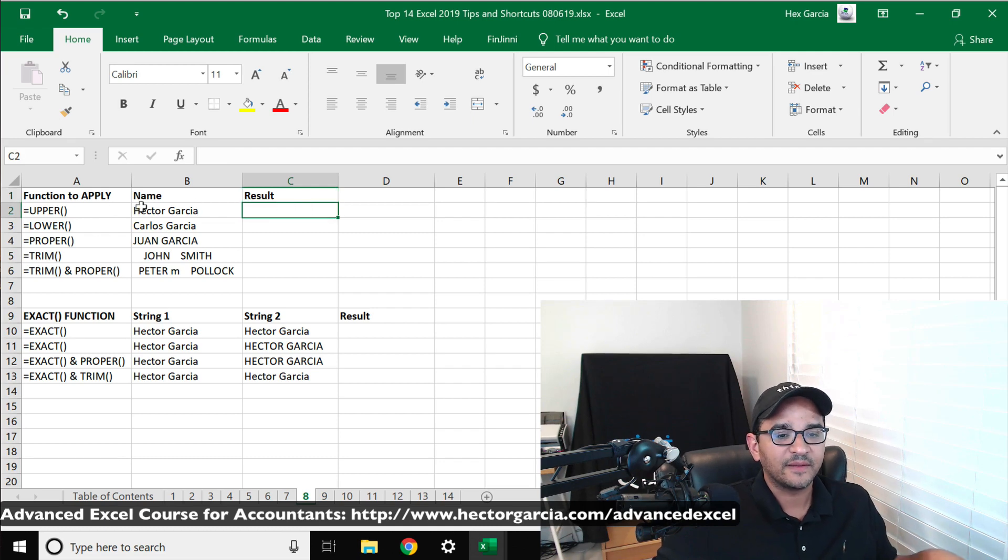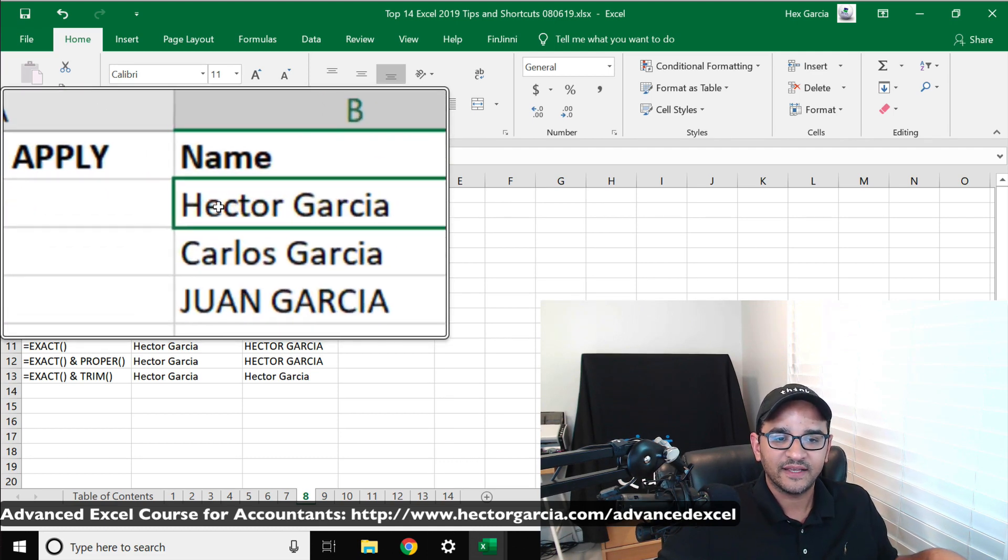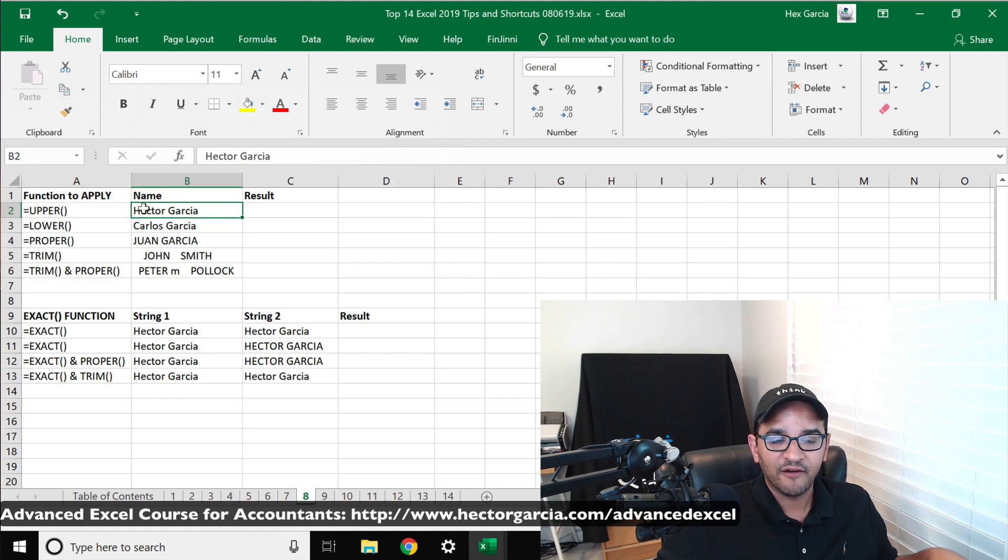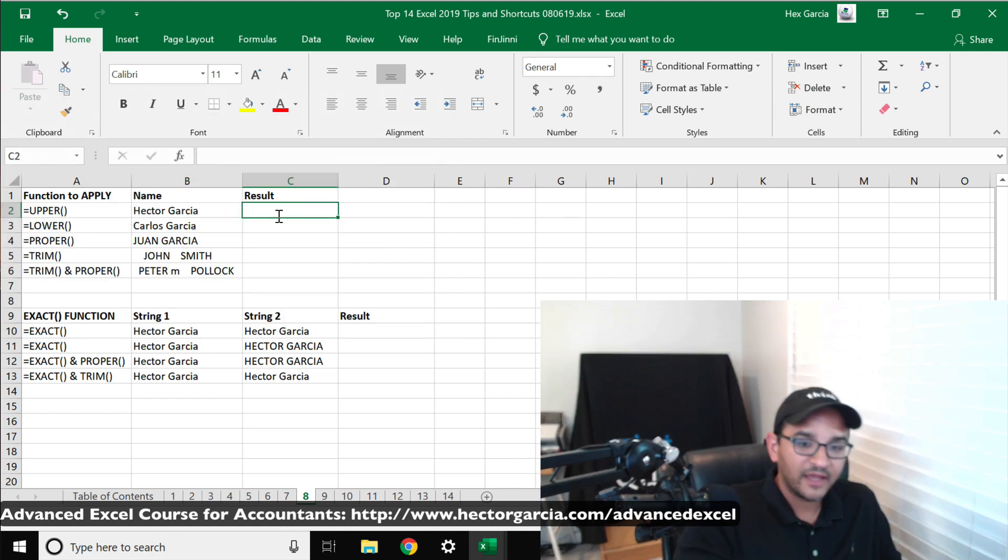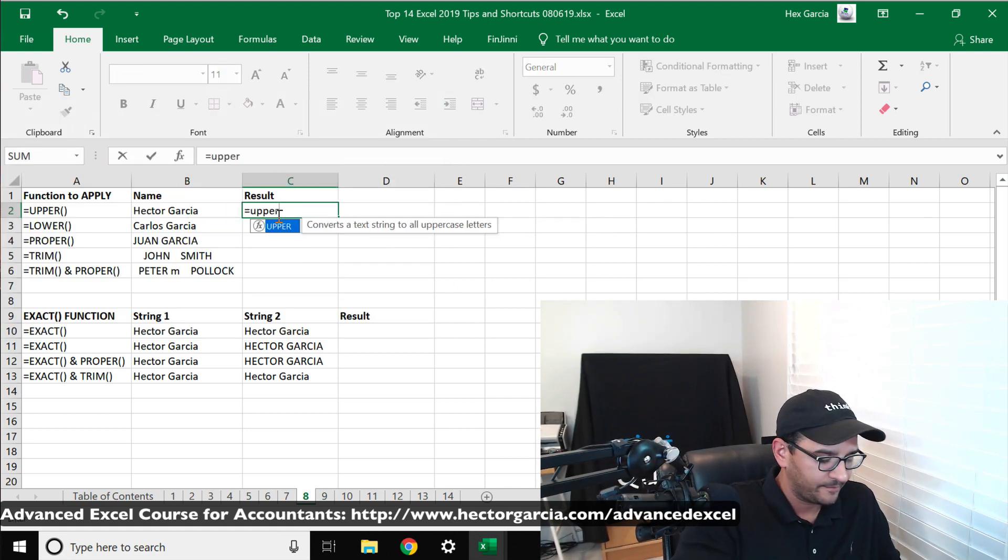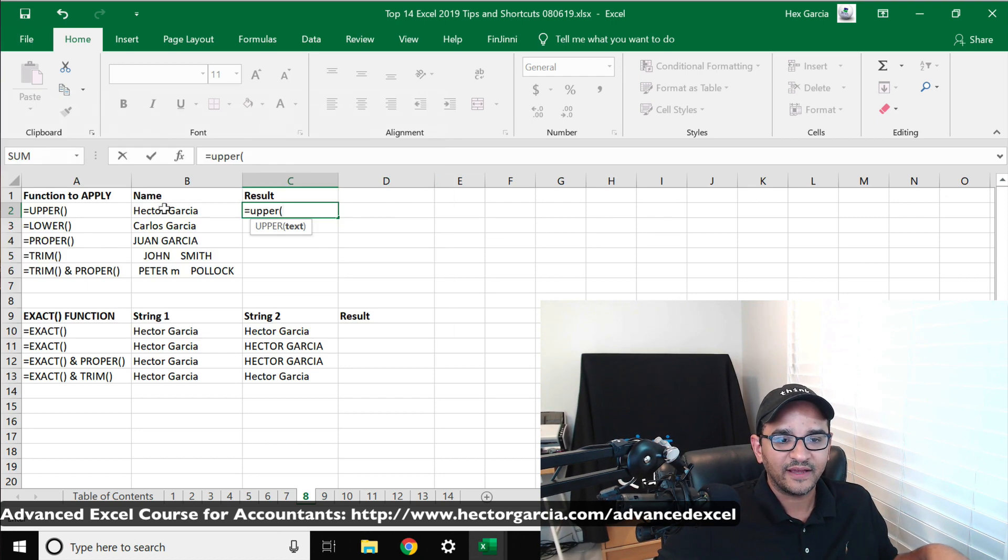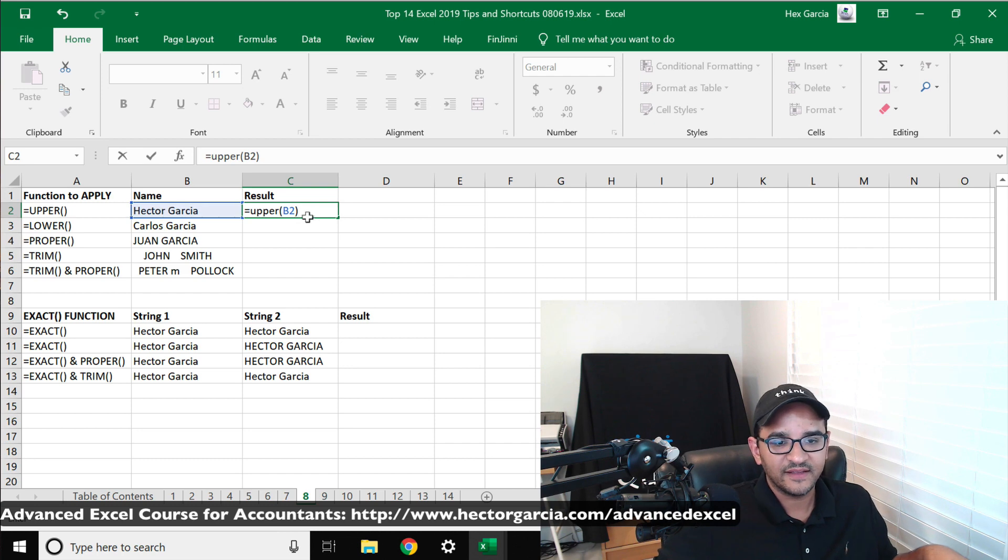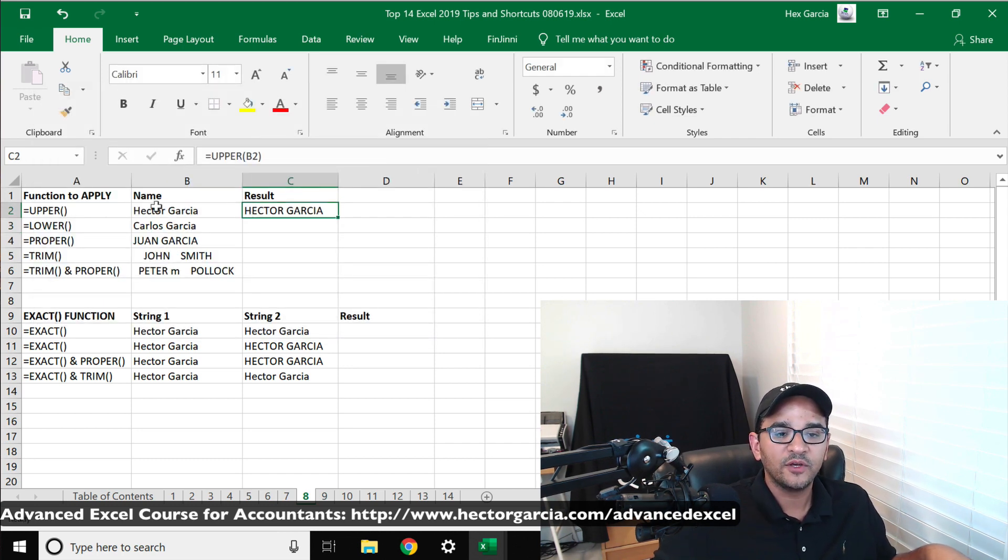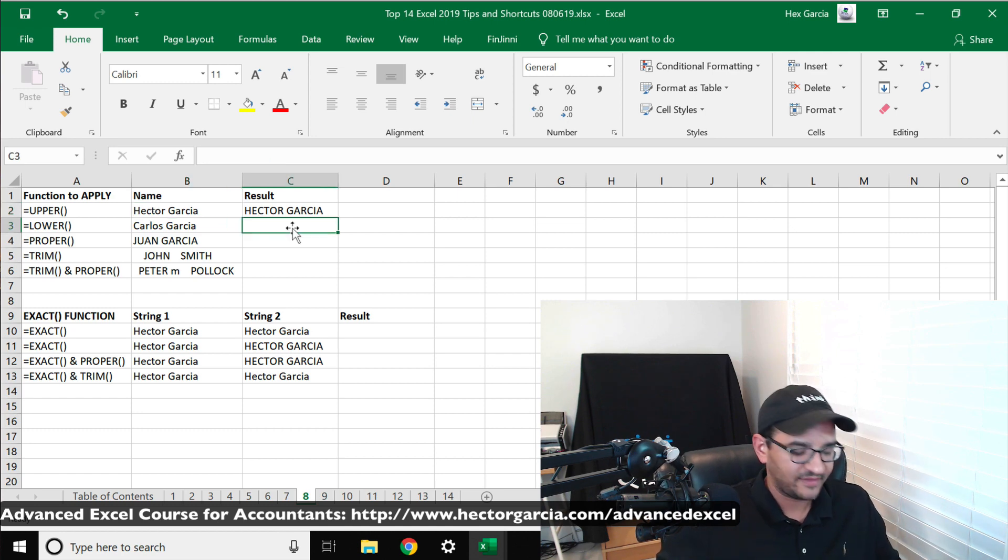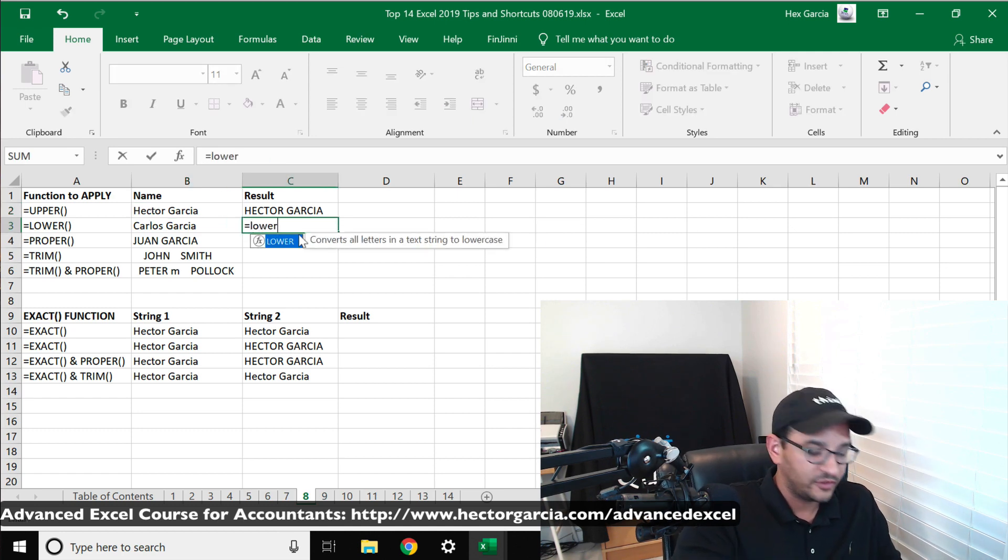The first thing I'm going to do is take this name here that says Hector Garcia. This is in improper format, and then I'm going to use the equals UPPER formula, open parentheses, select that string - so this will be B2 - close parentheses. This is the formula, and then I hit enter. What it will do is take the text string and make it all uppercase. Now as you guessed it, LOWER will do the exact same thing but make it all lowercase.